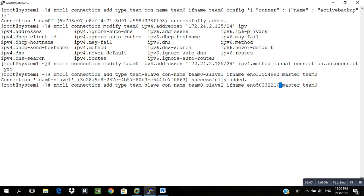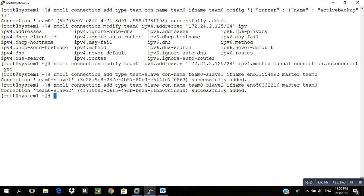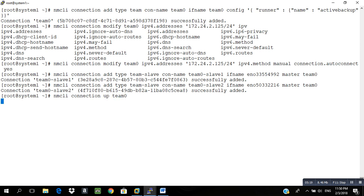After doing this, nmcli connection up team0. To check, we will write teamdctl team0 state.